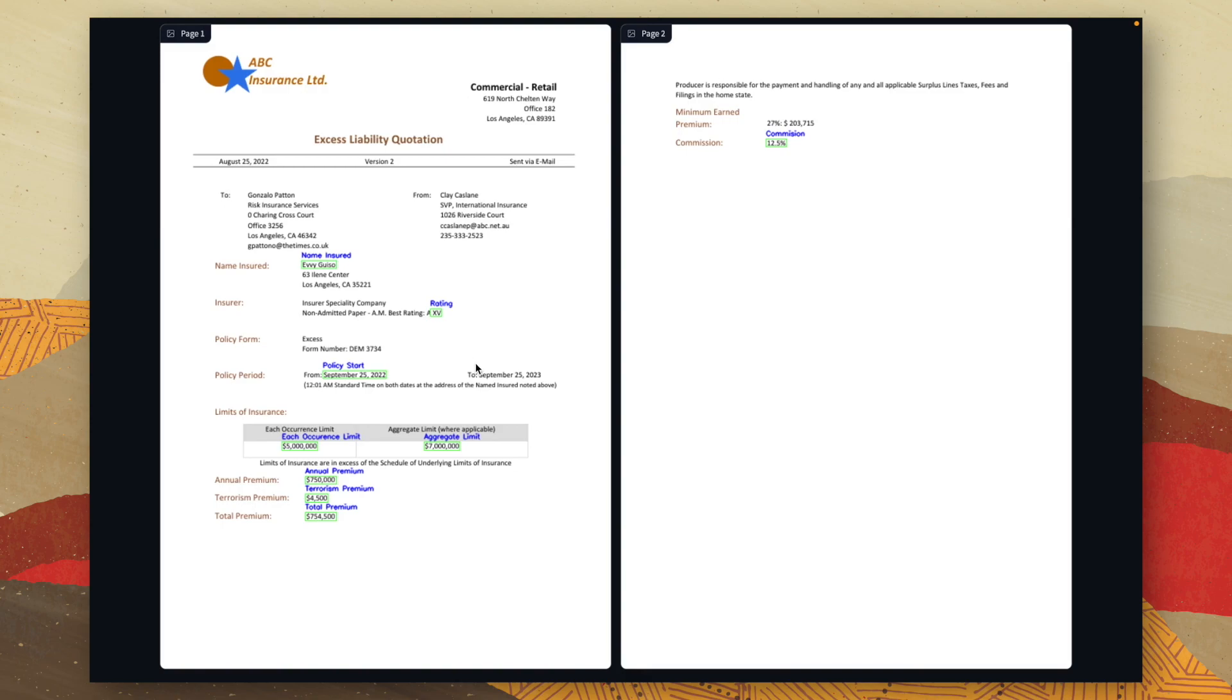So like I said, this was only trained on 10 documents. However, if this was trained on maybe 50, 60, if not 100 documents, it would be a lot more accurate at detecting the key value pairs.